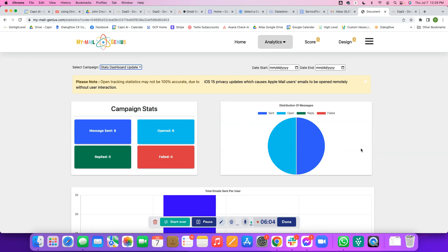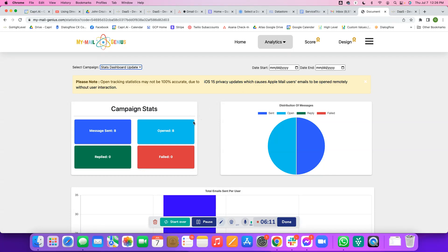It'll start showing you the statistics. Now remember that because of the iOS 15 privacy updates, the open tracking can be a little off, so that's why we rely more on reply tracking and click tracking. I'll have another video showing how to do that later. But there you go. That is how to use MyMail Genius for automating sending with Gmail.